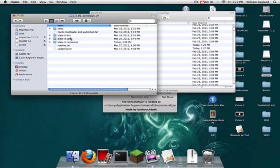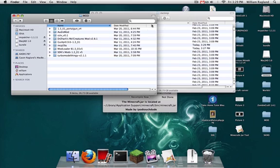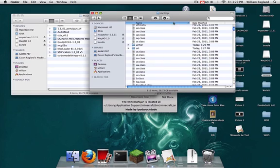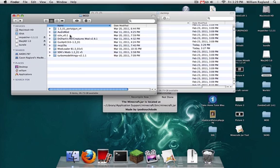I'm not going to go into place in bin or place in resources yet. I will do that at the end after I've finished messing with the jar because I don't want to keep opening and re-opening the jar.